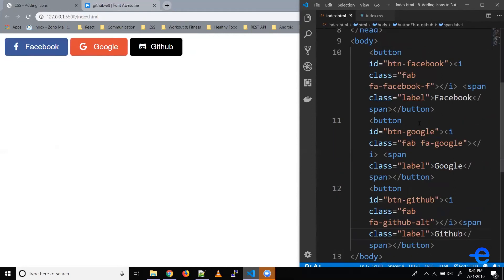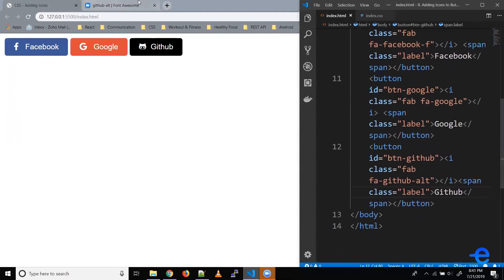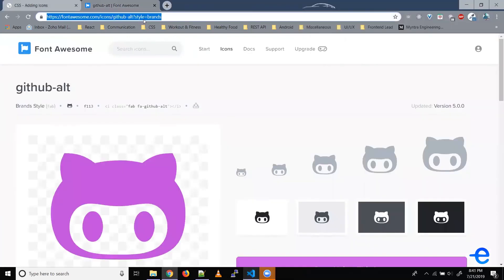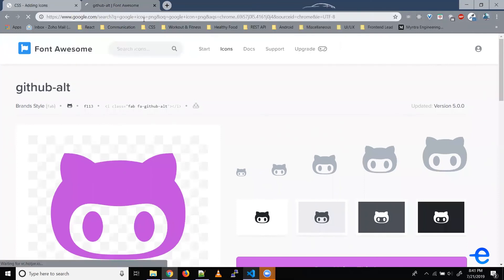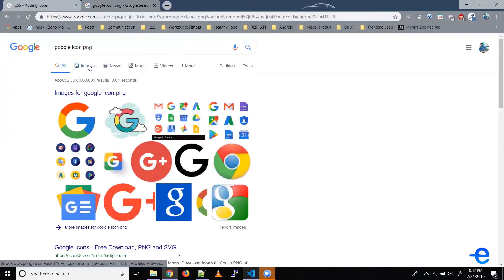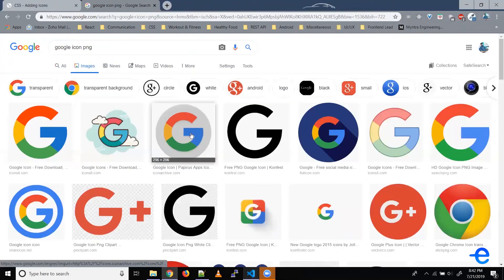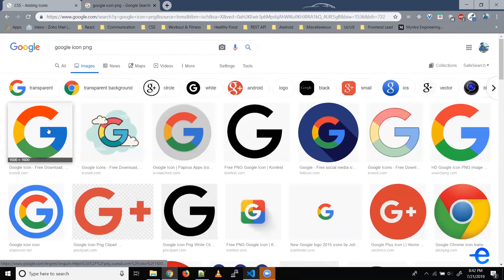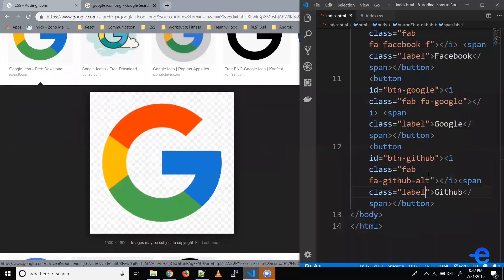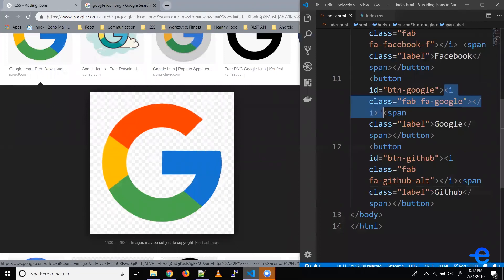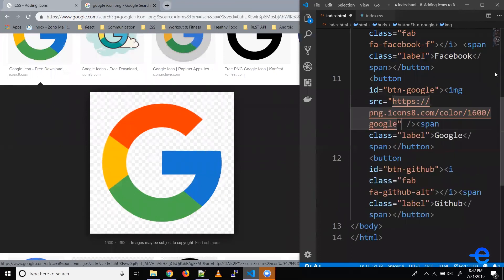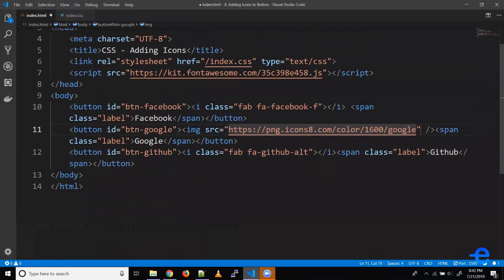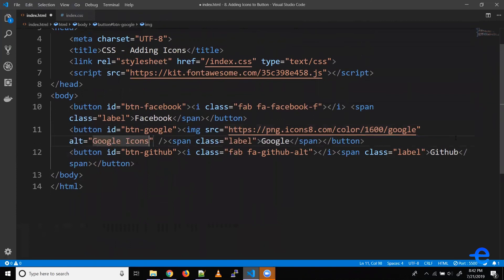Similarly, let's try using an image. So let's just search for Google icon PNG, images. So copy image address. So instead of Font Awesome, let's try using the image tag here. So it requires a source attribute. Let's just paste our URL here and alt text. Let's say Google icon.